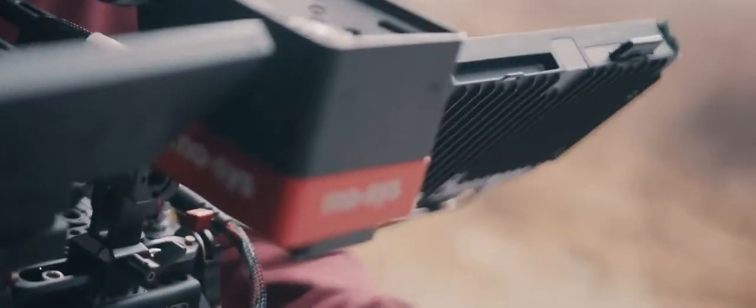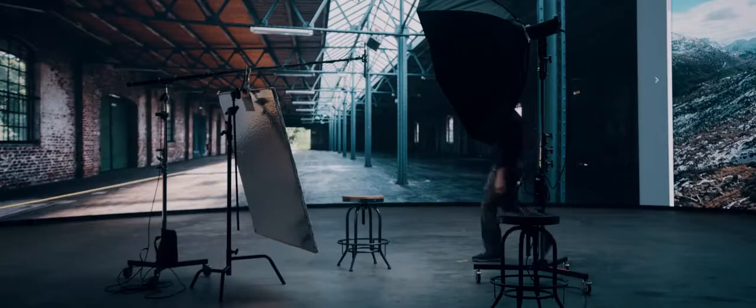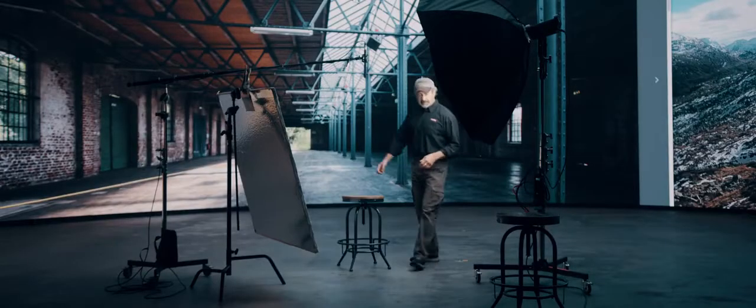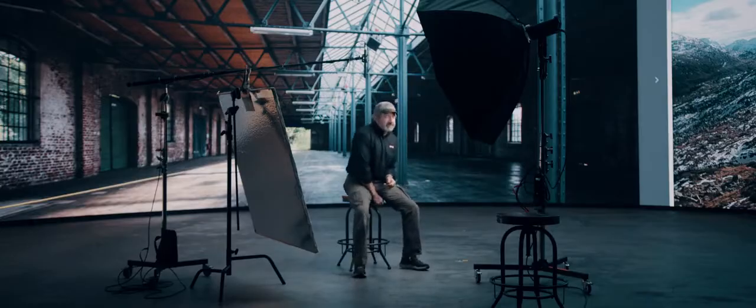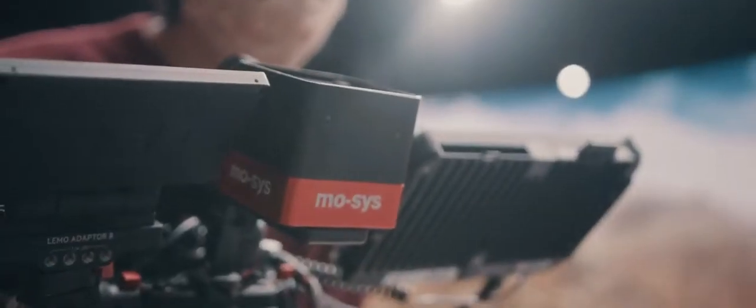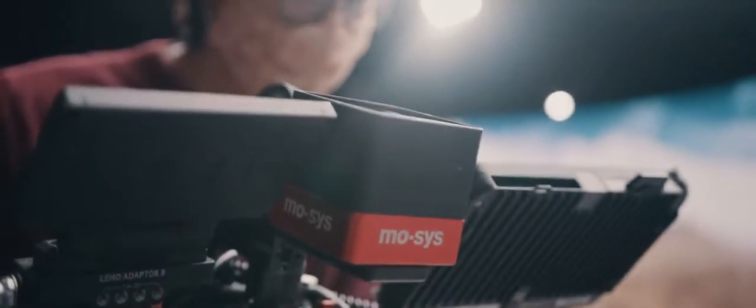You know there's a lot of different camera tracking options out there on the market. What works best for this is MOSIS Star Tracker, which is what we believe to be the most robust, affordable, reliable and simple tracking system for virtual productions.